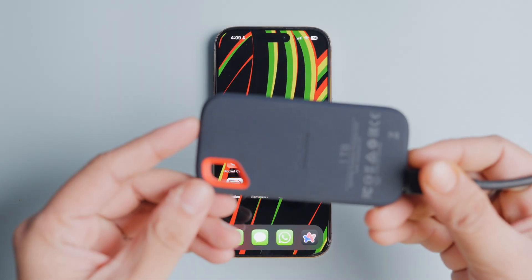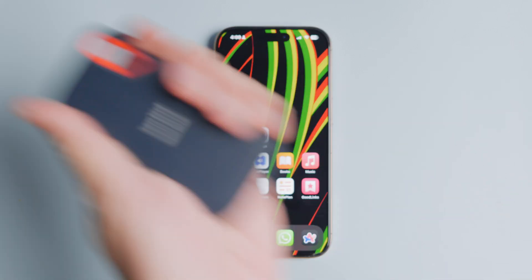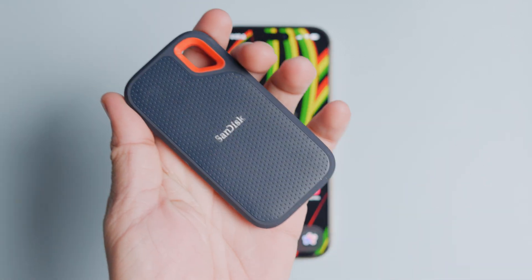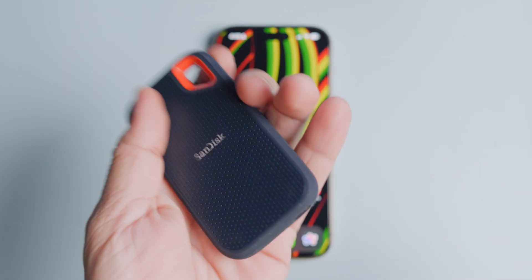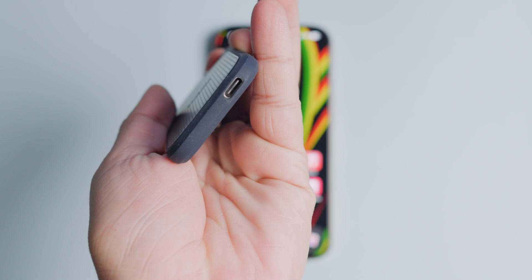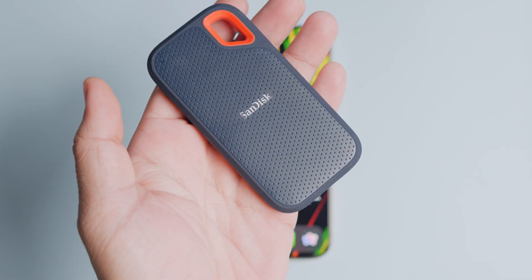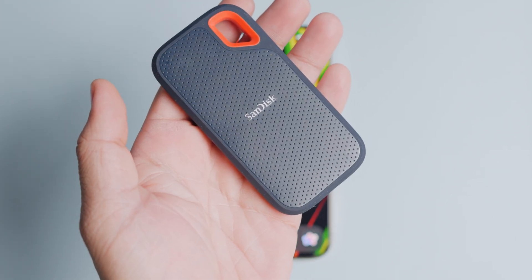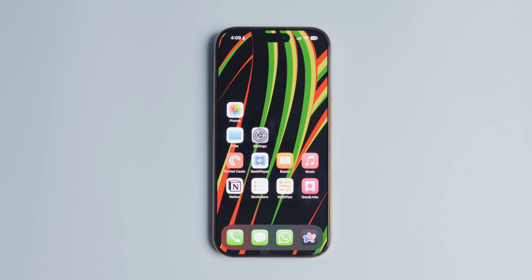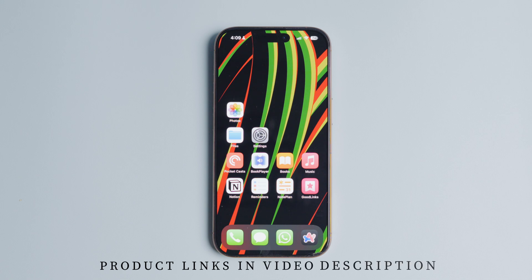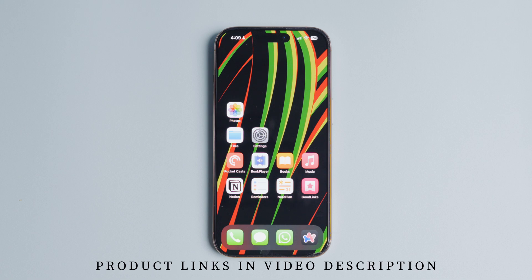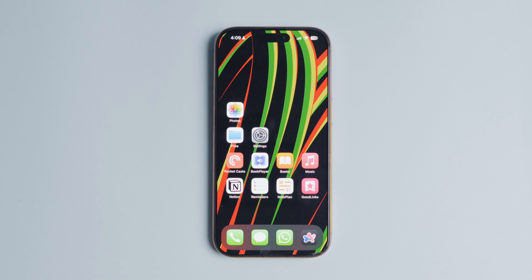To transfer iPhone photos and videos to an external hard drive, first we need a compatible hard drive. I recommend buying a USB-C drive as they are compact and easy to carry. I have added some options with a link to our written guide in the video description, which you can check to buy one for yourself if you don't already have one.